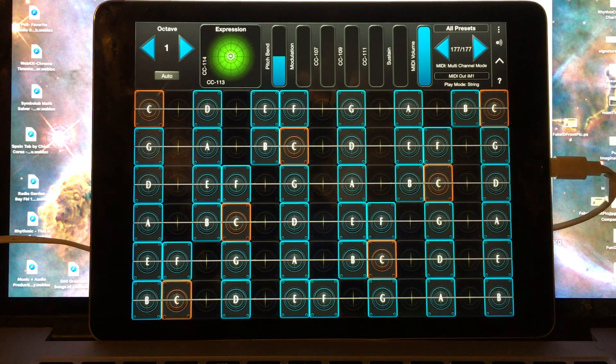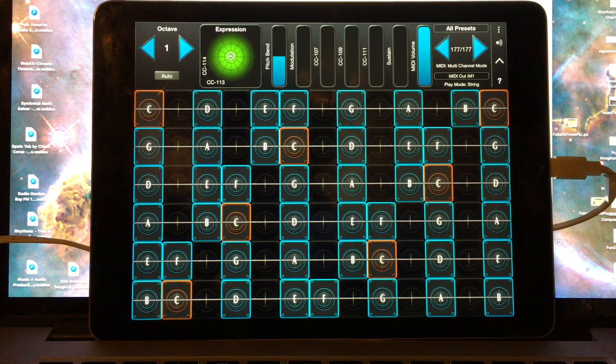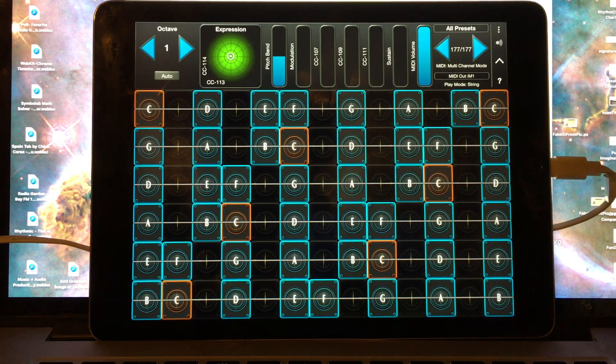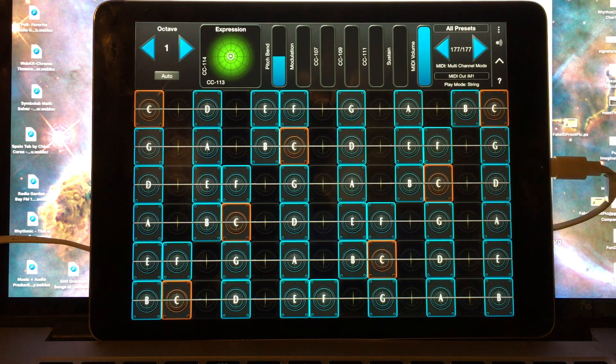Because each string in GeoShred can send to a different channel, it's possible for your performance to be multi-timbral by putting a different voice on each part.